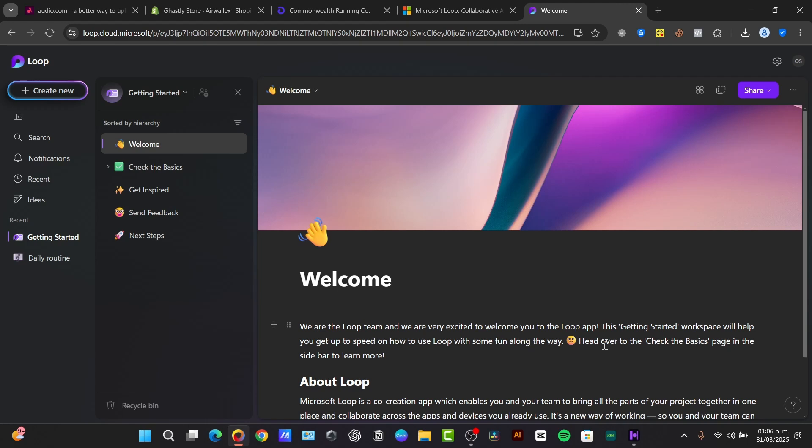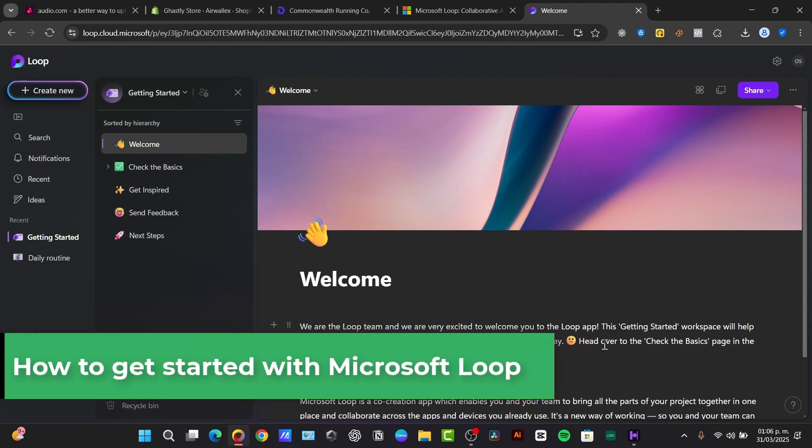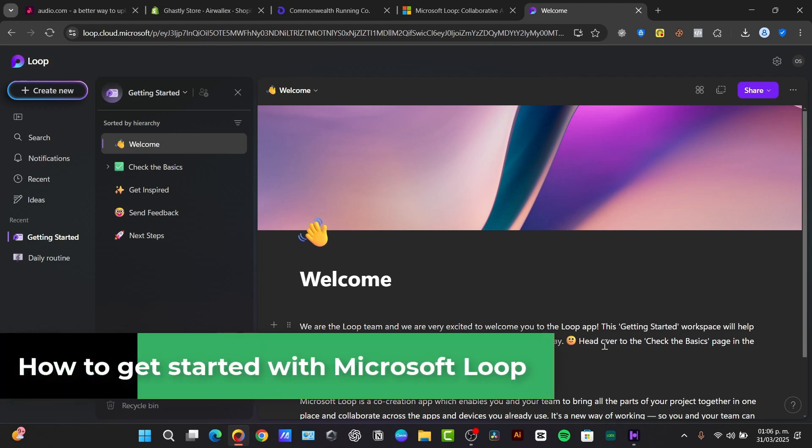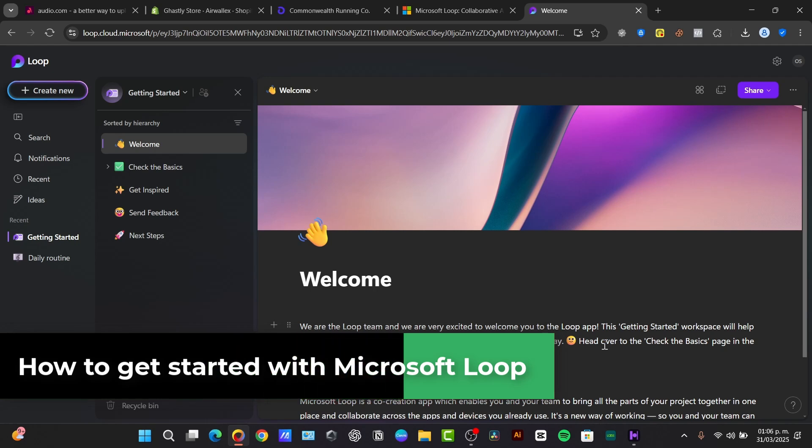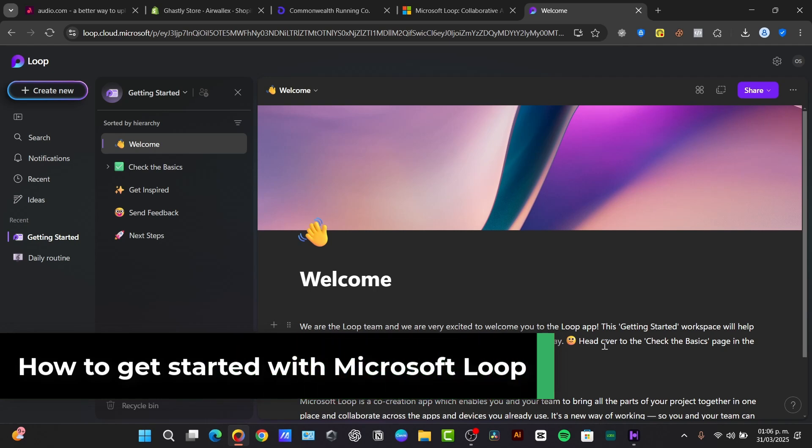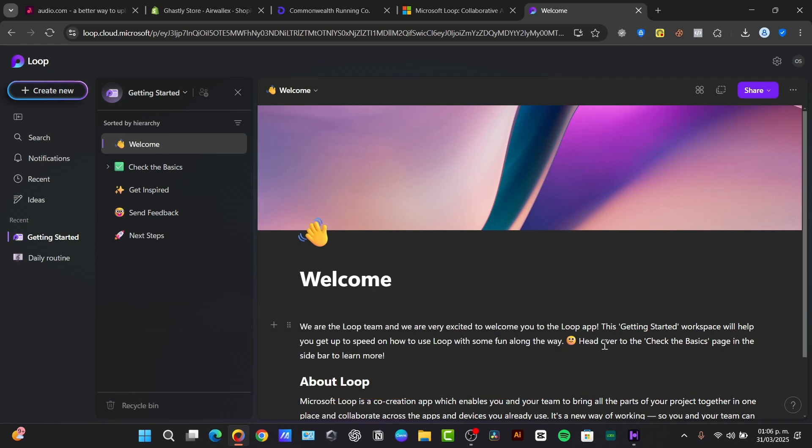Welcome back guys to TechQuest. I'm Steven and today we will be tackling project management and the age of collaboration. We're going to be diving deep into Microsoft Loop, a really powerful tool designed to streamline teamwork and keep your projects on track in 2025.